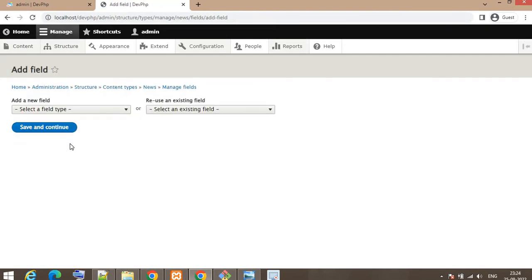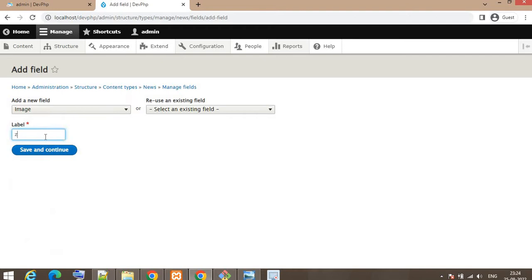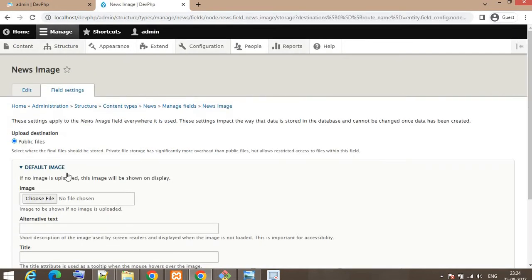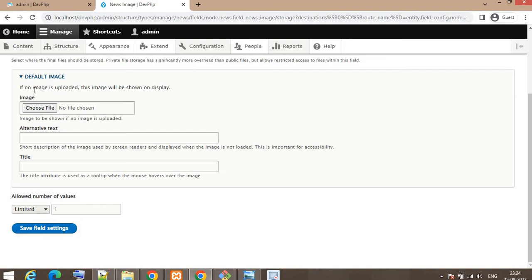Select the field type as Image. The name and label will be 'image'. Click Save and Continue. If you want to set a default image you can upload it from here so it will be available for all nodes. Click Save Field Settings.